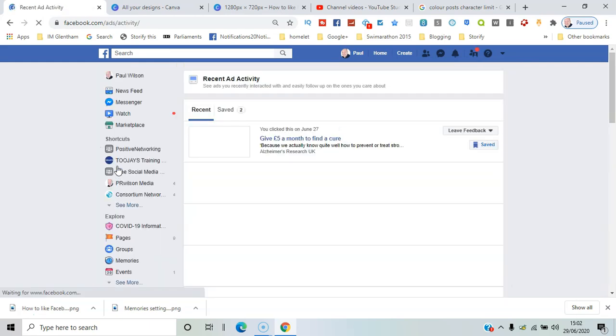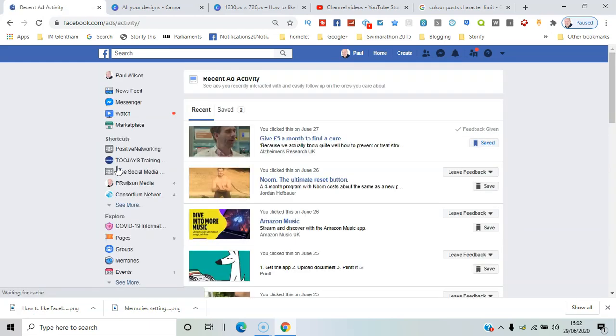What you can see is the most recent adverts you've given a response to. You can even leave feedback on the ad.